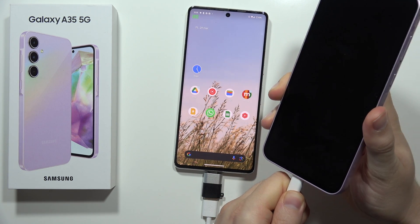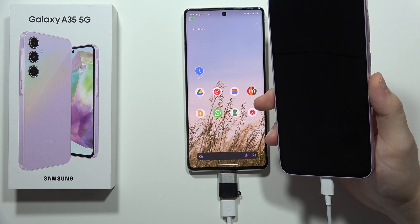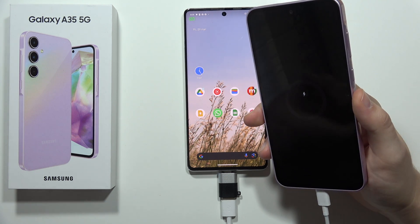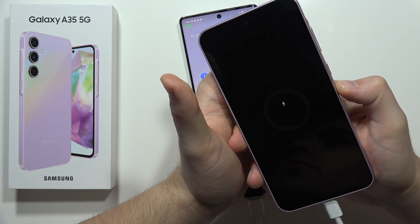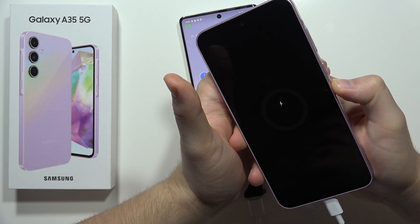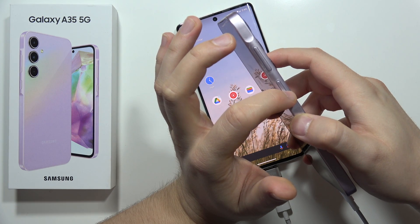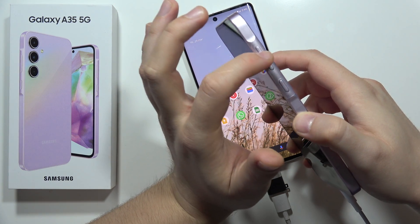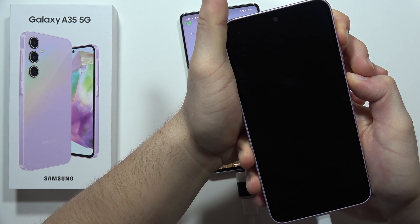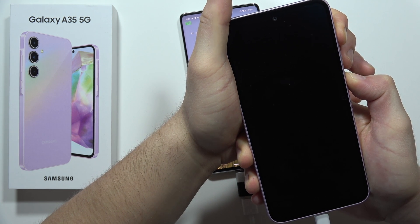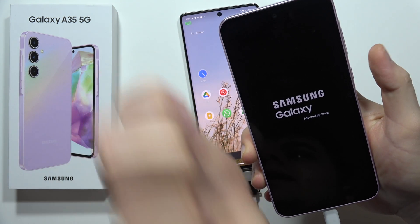Next, plug this cable into your A55 5G — I mean A35, sorry for the misspell. Now use the two-button combination: click and hold the power button and the volume up button together. Hold and wait until you see the Samsung logo on the screen, then release both buttons.